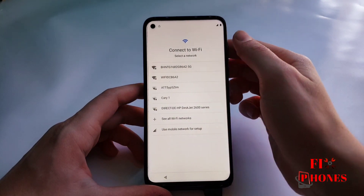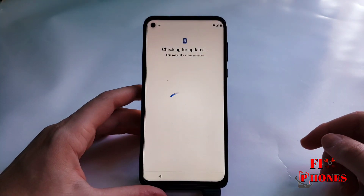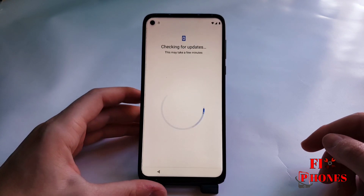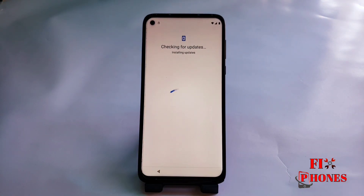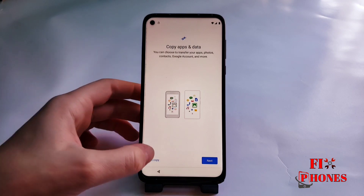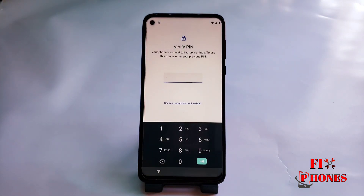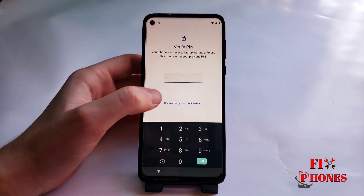First thing you have to connect your phone on Wi-Fi. Once you do, the phone is gonna be checking for updates. It takes a couple minutes. Here you gotta click on 'Do not copy', and here we have to click on 'Use my Google account'.